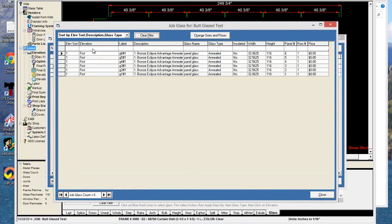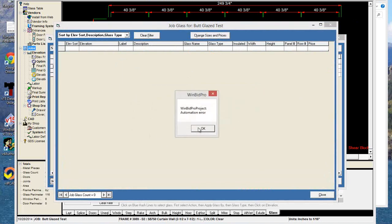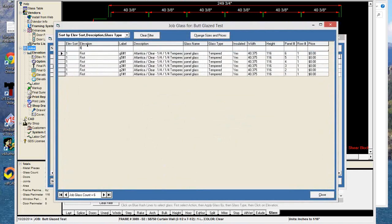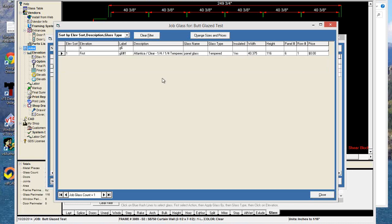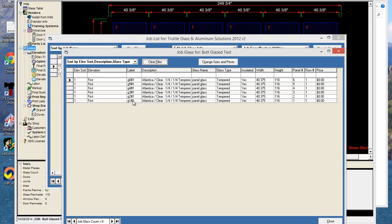In Edit Job Glass Info, if there were 10 elevations, they would all show up and you could filter them. Remember this filter bar — it's very useful when there are hundreds of pieces of glass and you need to narrow it down. The label logic is: G for glass, the panel number, the pound sign, and then the row number. Since there are no horizontals, there's only one row. So each panel is G1 through G6, pound sign, then the row.